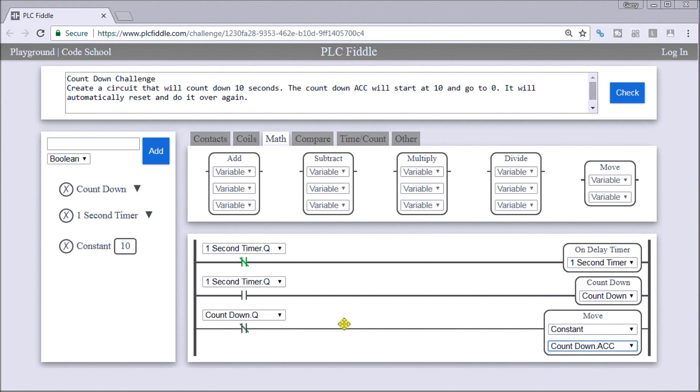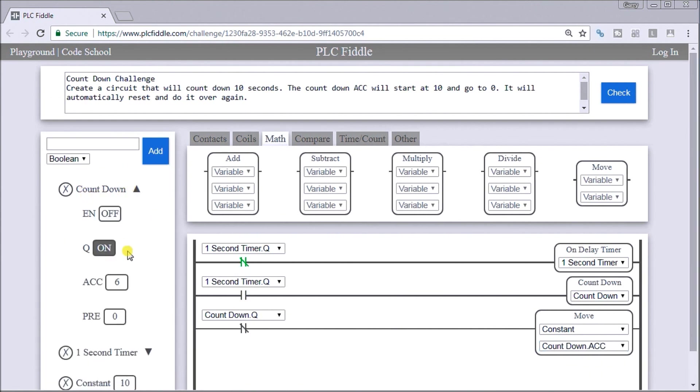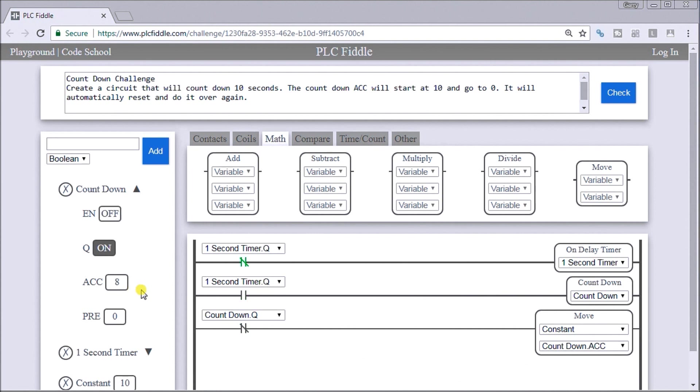And now what we'll do is take a look at our countdown. And we have five, four, three, two, one, and then zero. And it goes back to 10, nine. So it does exactly as we wanted to do.